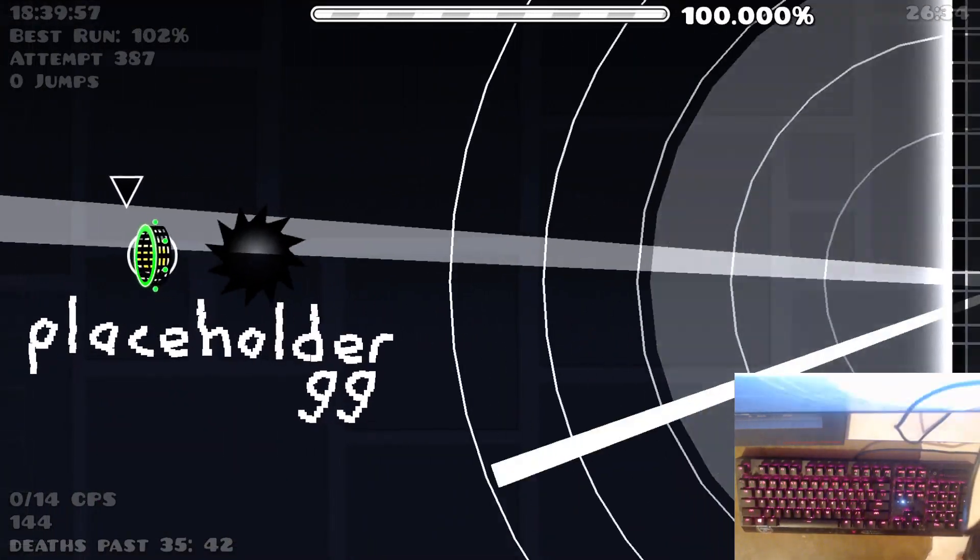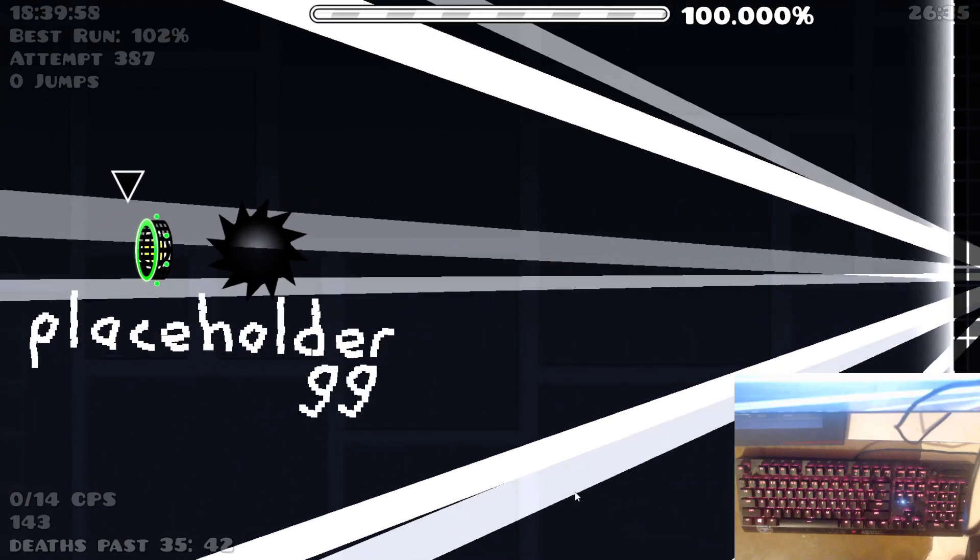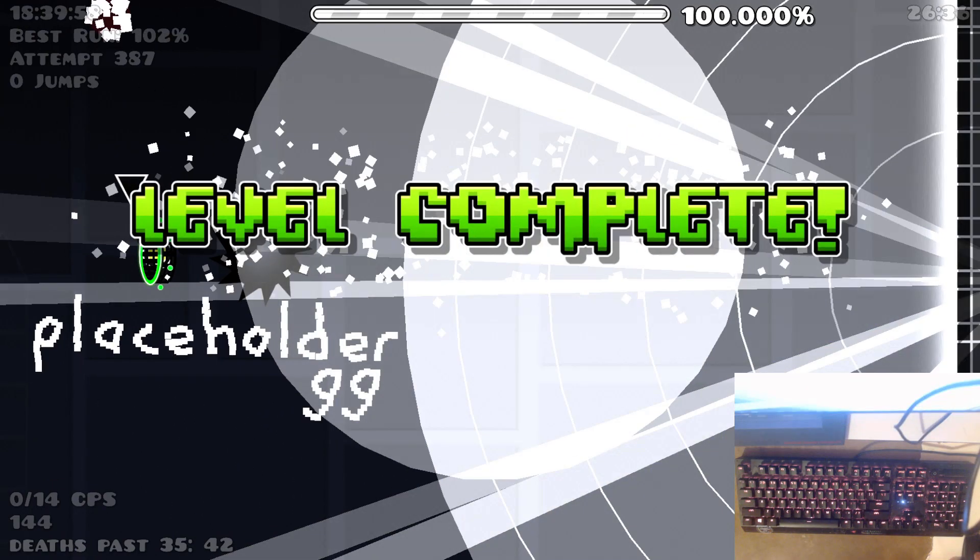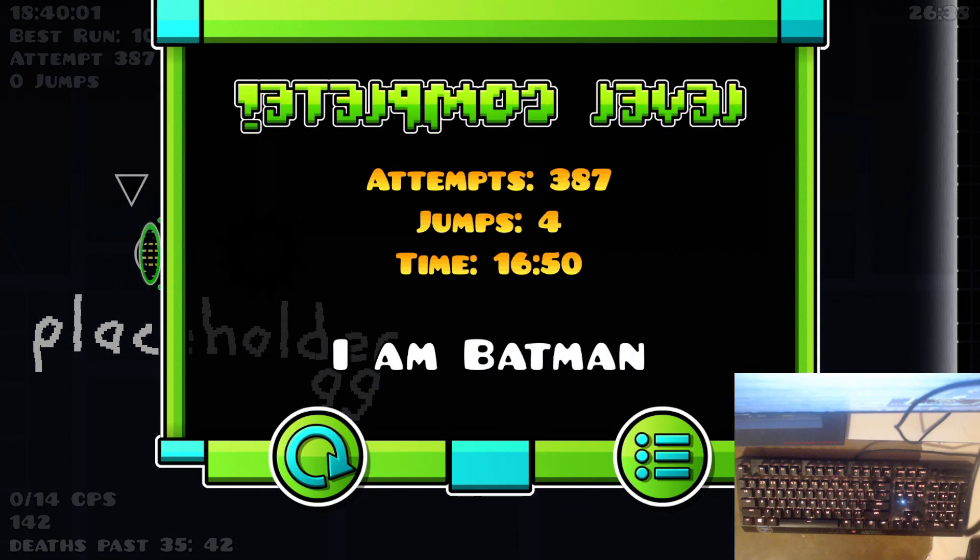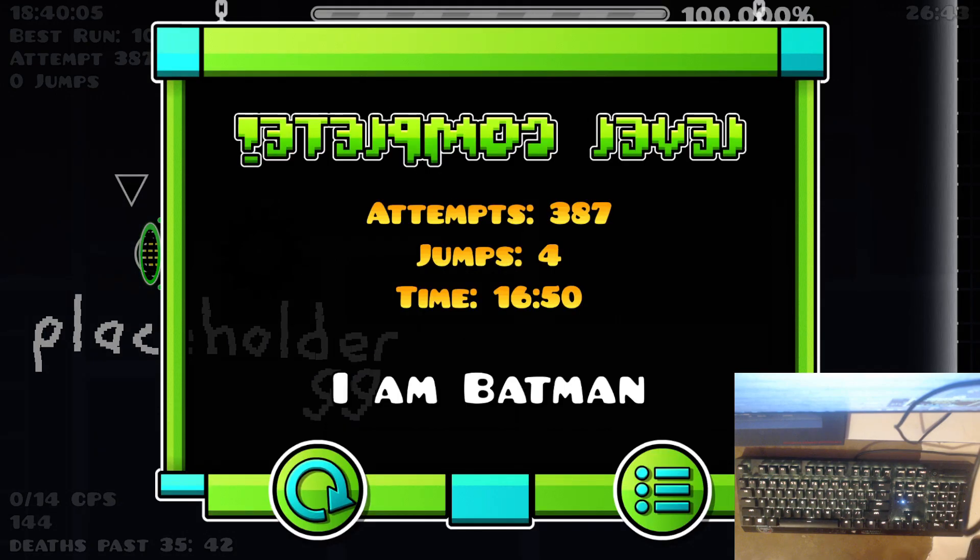Yes, I just beat placeholder! I beat placeholder! Airs, did you see it? I beat placeholder! Airsy, I beat placeholder, did you see it?